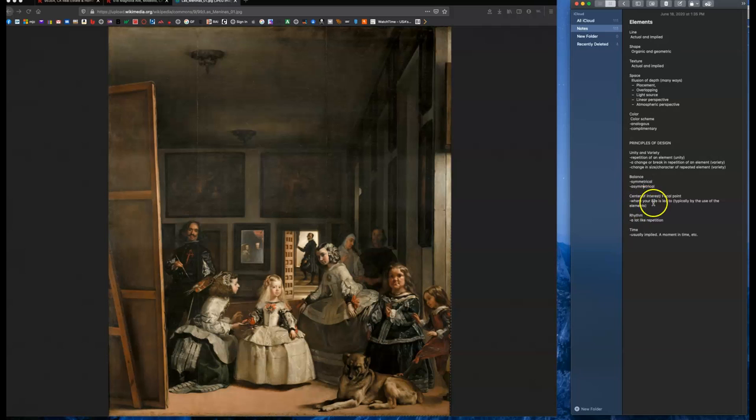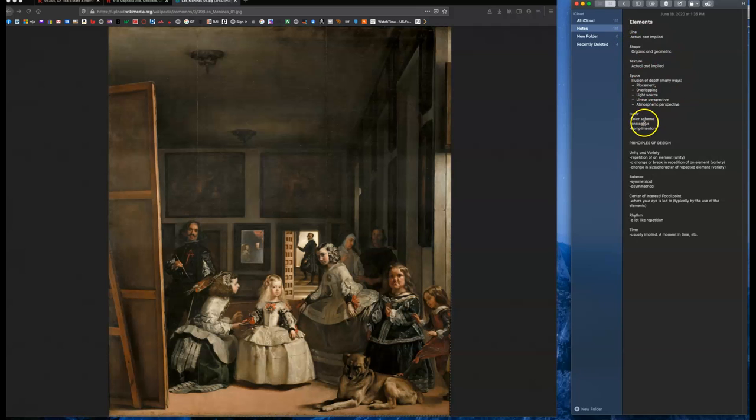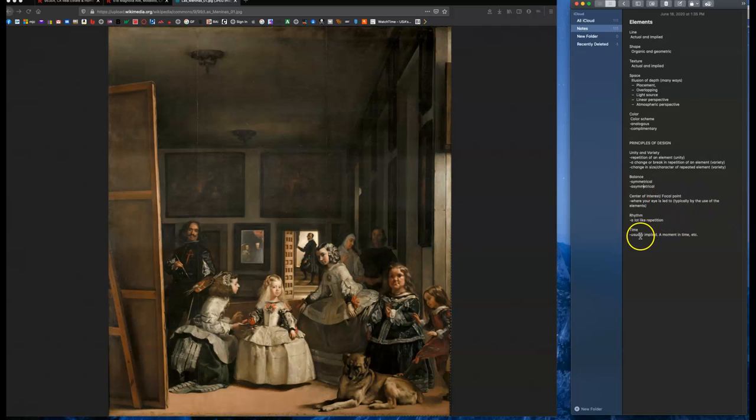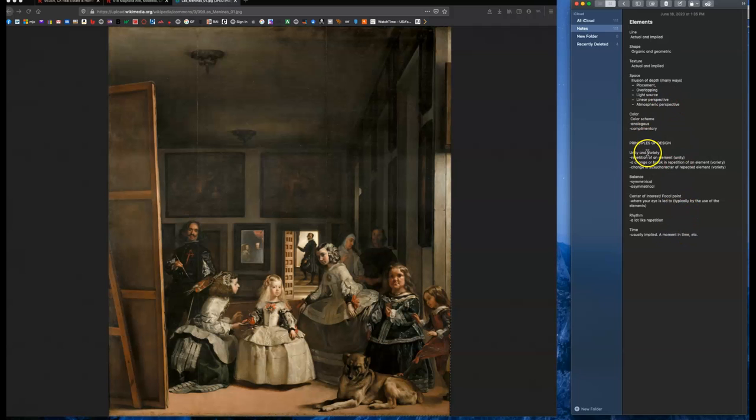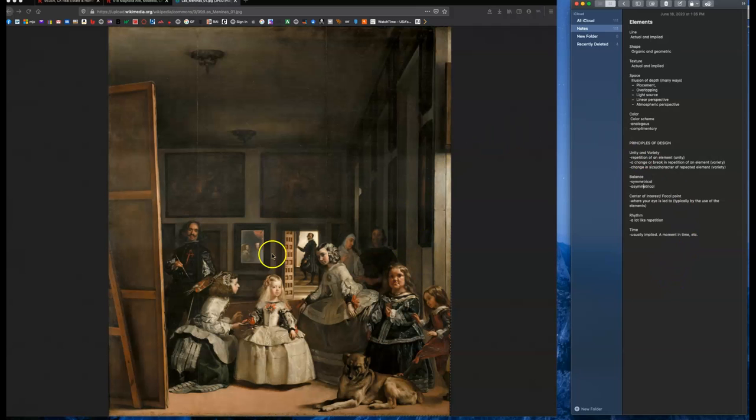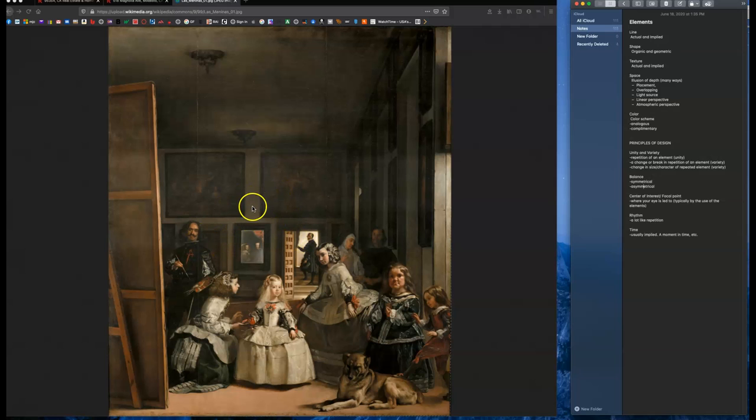A center of interest or focal point, that's where your eye goes. All of these elements will be used to direct your eye to this principle, center of interest. And then rhythm and time. I'll get into those in a second. So that's just kind of a review of those two chapters just as it works for this painting. So let's get into the painting itself. So the first thing you want to do is start picking out the elements.